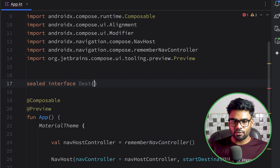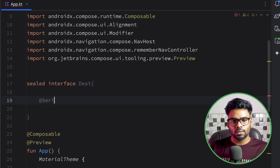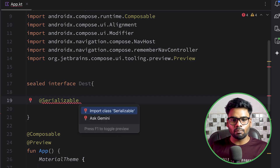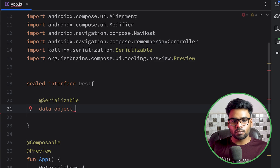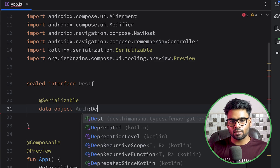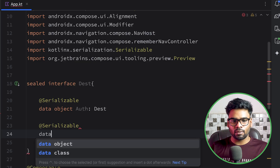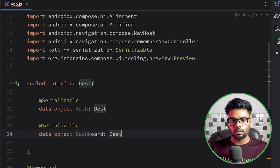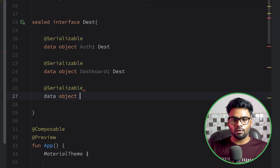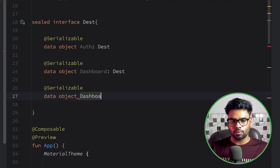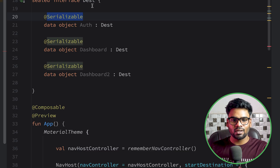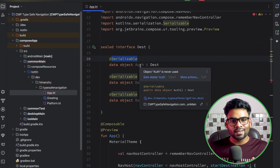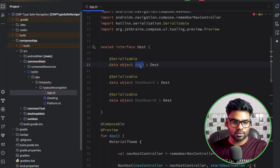We create a sealed interface named destination. In this we're going to use Serializable — import the serializable annotation — and just below it create a data object for authentication. Again, use serializable for a data object for dashboard. Similarly, create one more serializable data object for dashboard two — dashboard two destination. Make sure to use serializable because under the hood, type-safe navigation uses serializable to serialize and deserialize your screen routes.